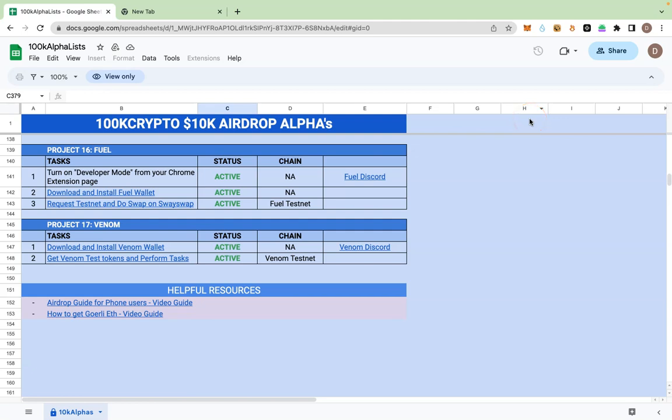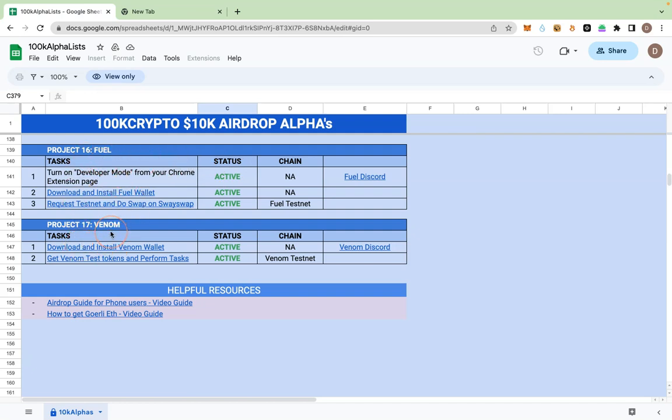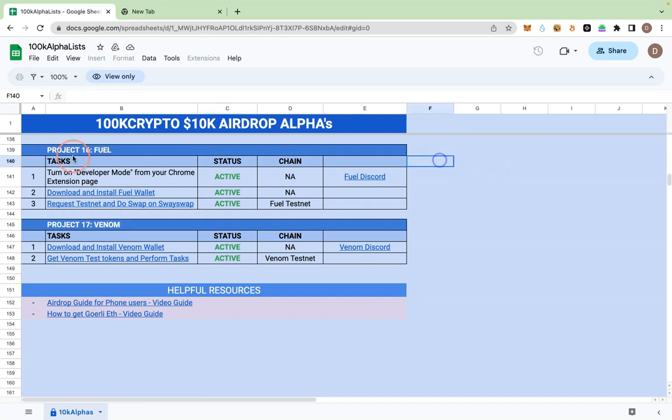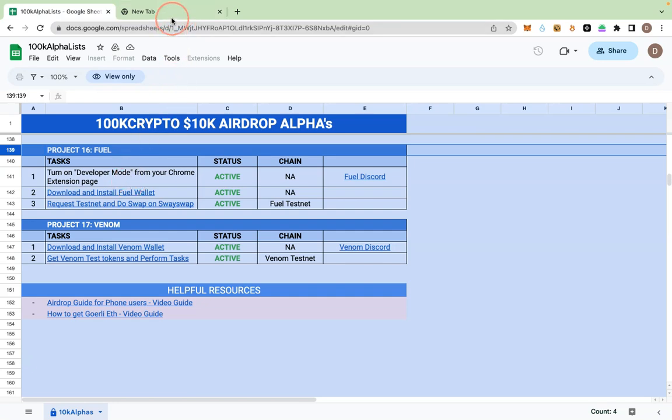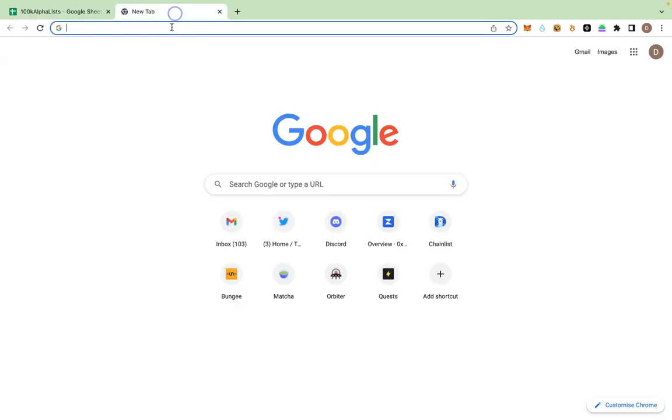Hello, welcome to 100K Brainers. In this tutorial I want to inform you that 100K Crypto Community has added two testnet tasks: Fuel Lab and Venom. In this particular tutorial I will be showing you how to engage in Fuel Labs testnet task to qualify for potential token drop.